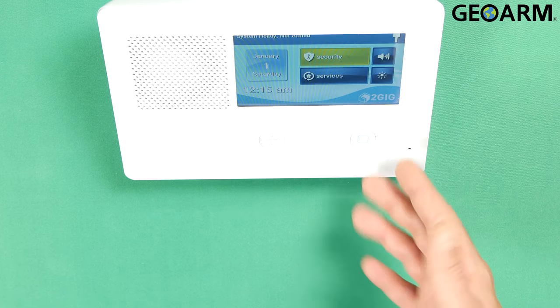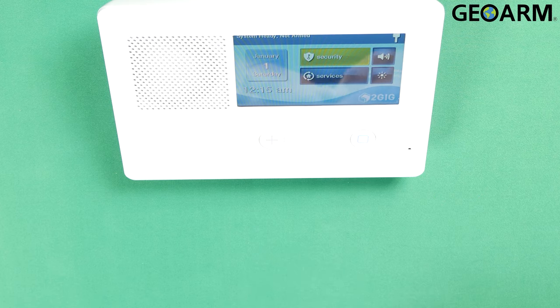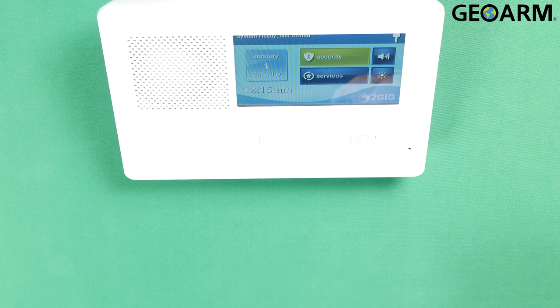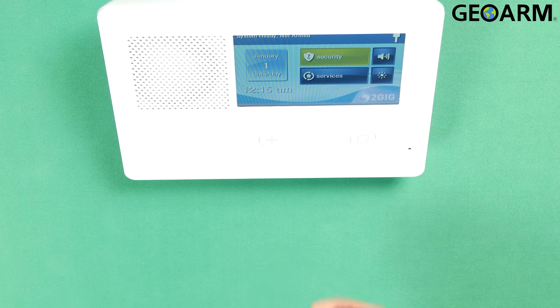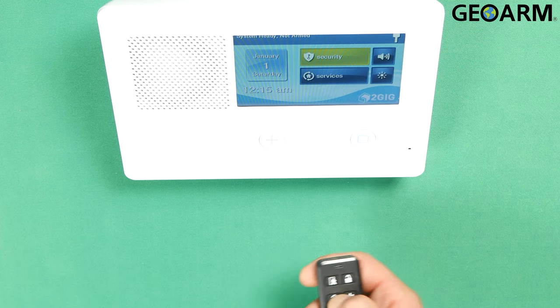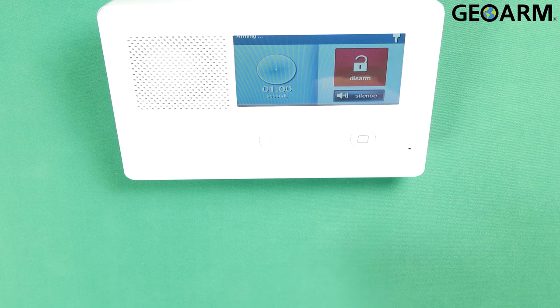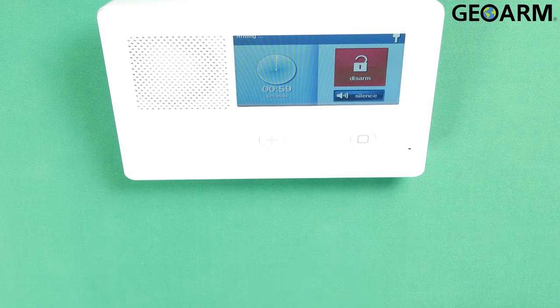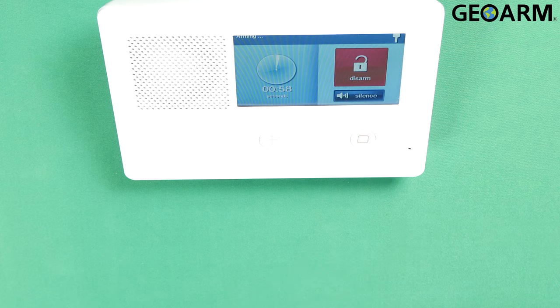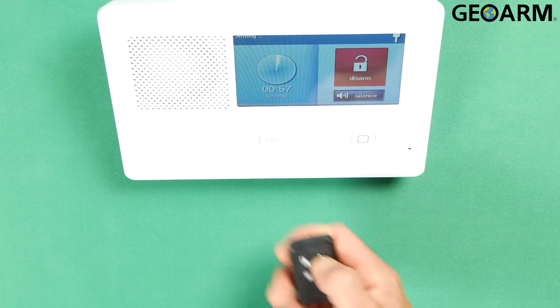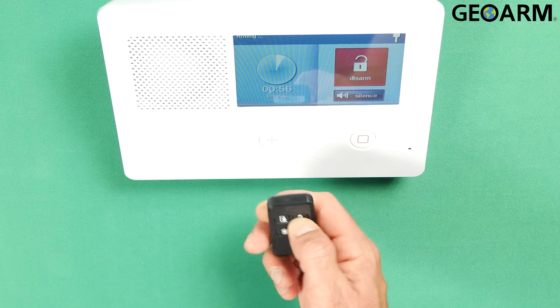Okay, and as you can see, we now have our touch screen back. We're going to go ahead and we'll test this thing out by arming it in stay mode. Okay, we'll go ahead and we'll disarm it now.